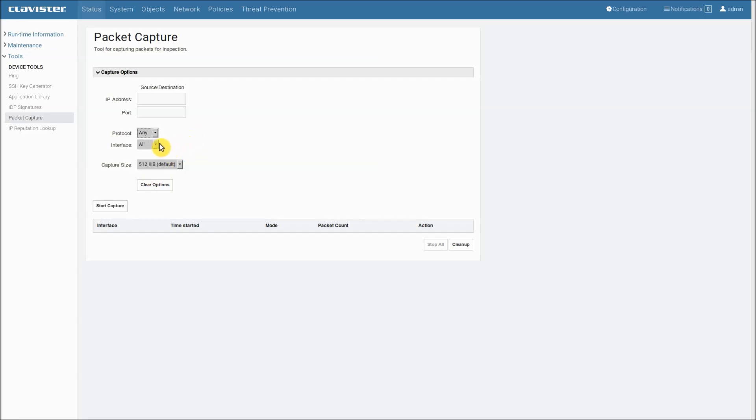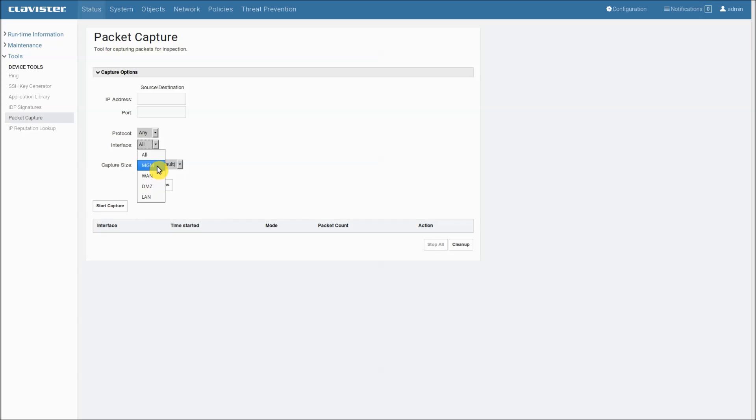For interface we can select all which is default or any of the other interfaces. Since I had only four Ethernet interfaces only those are listed.